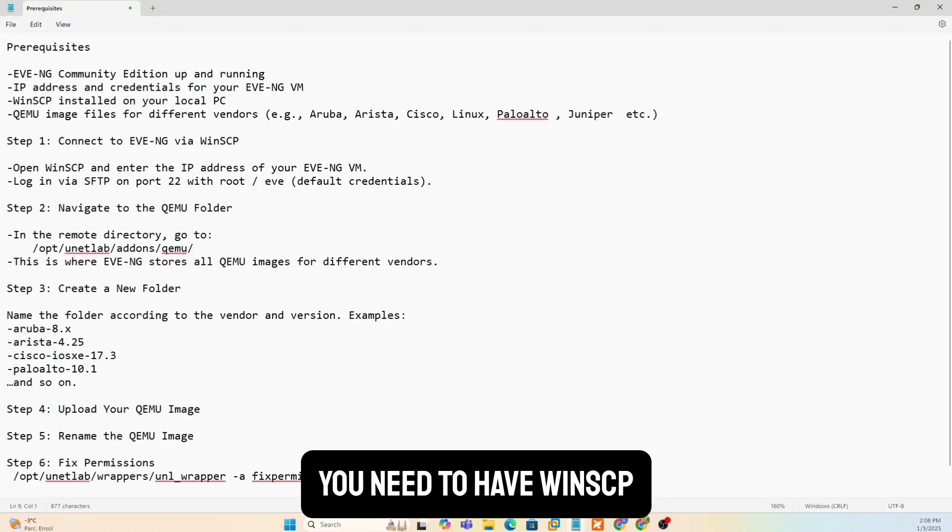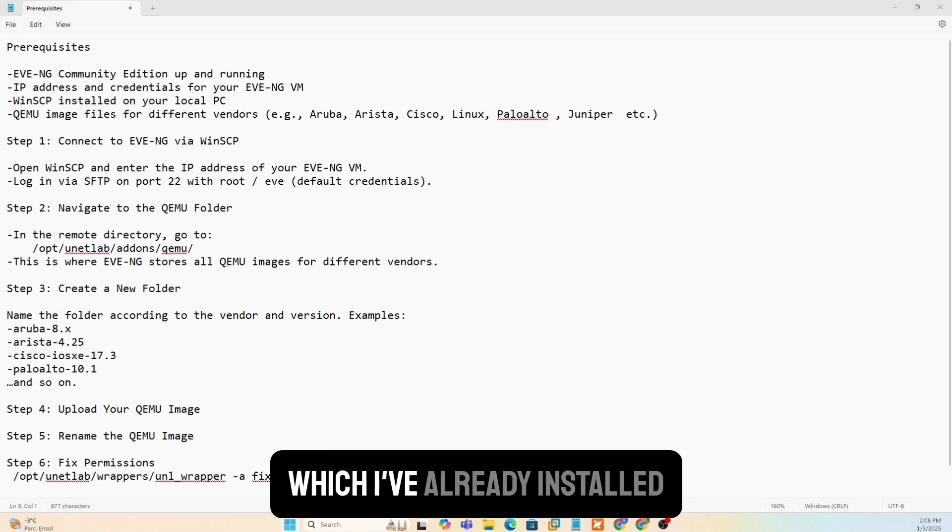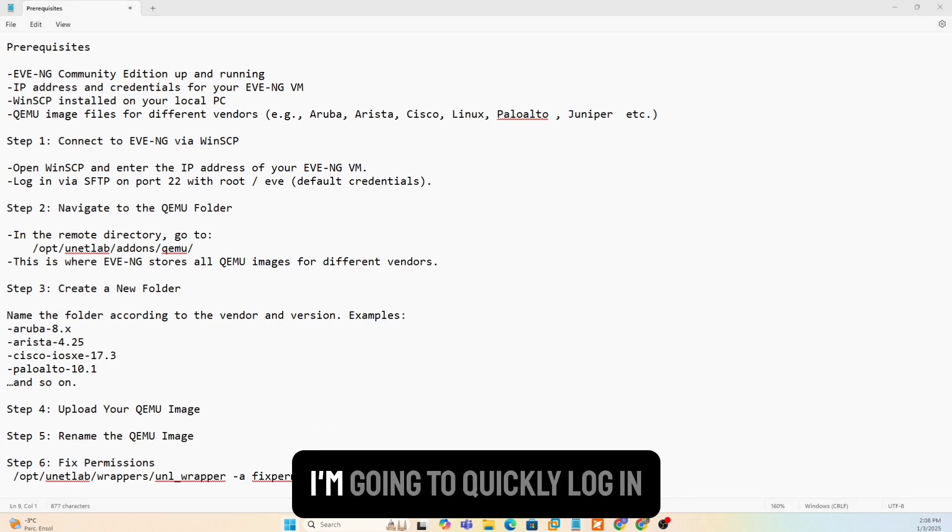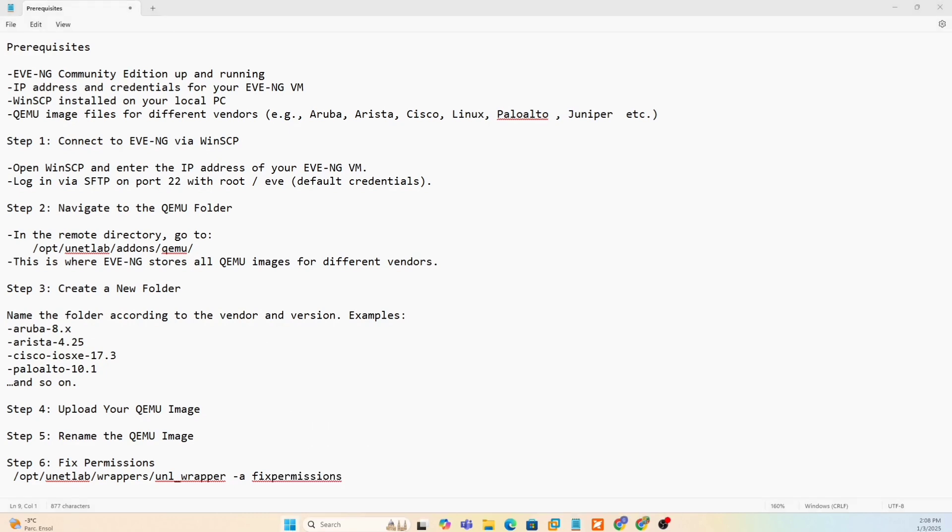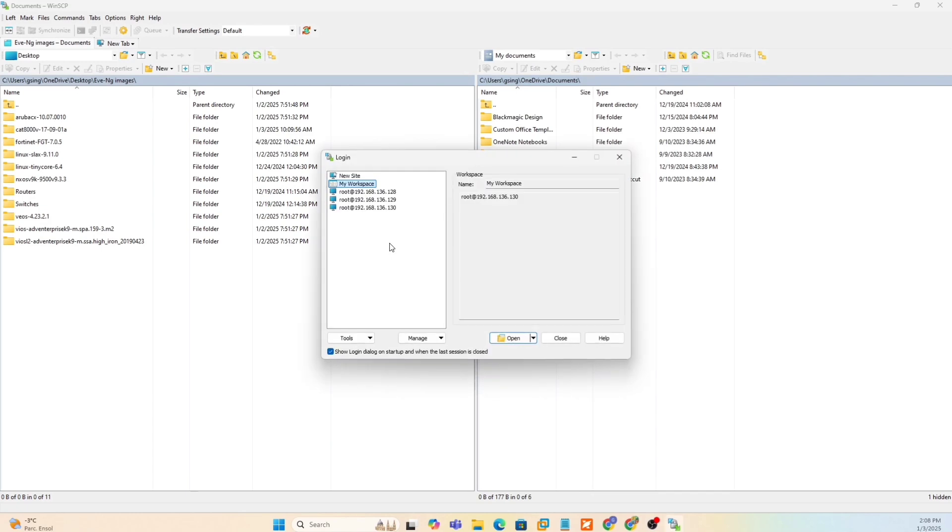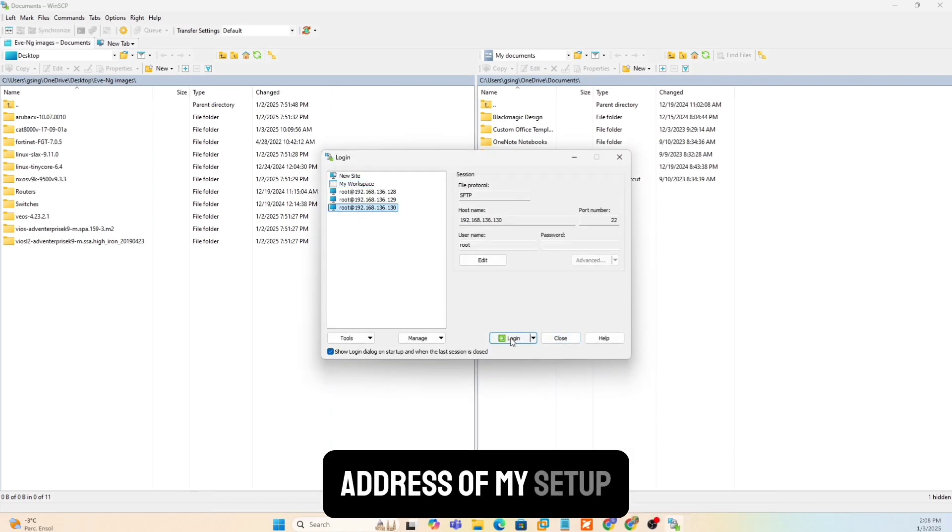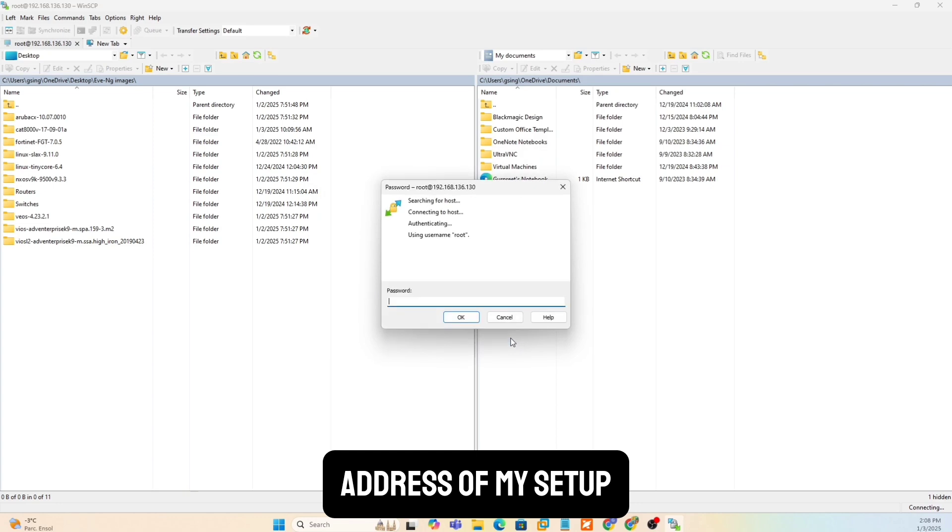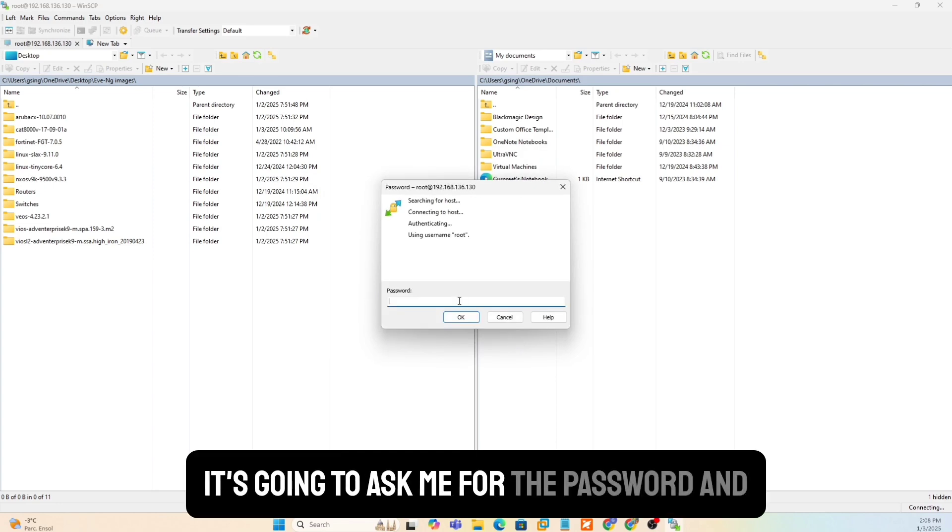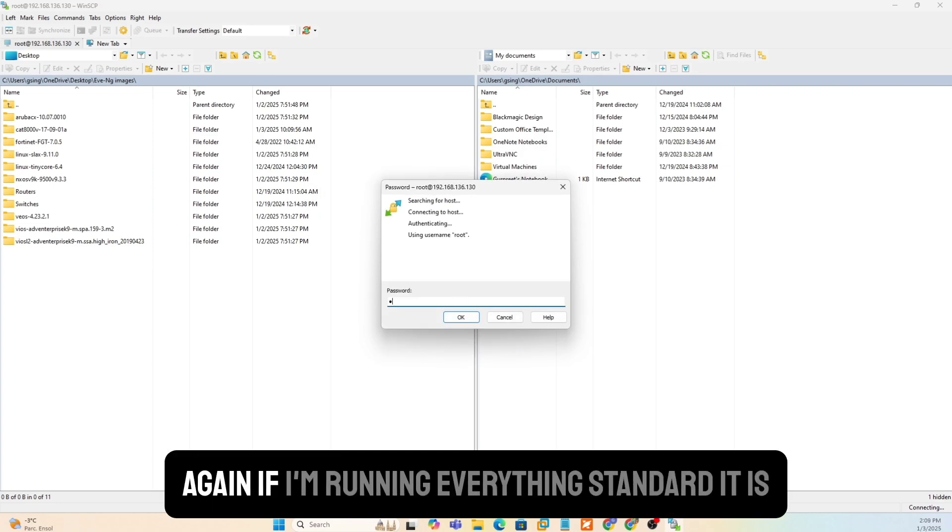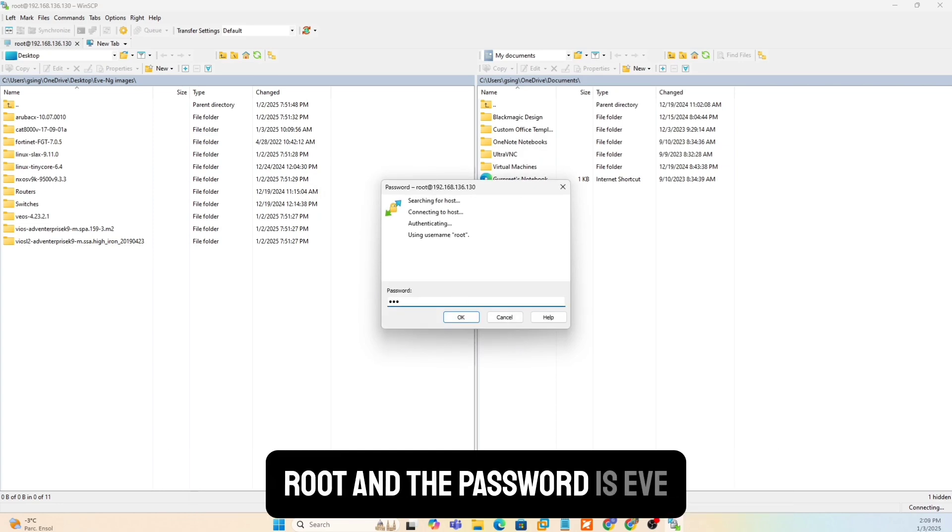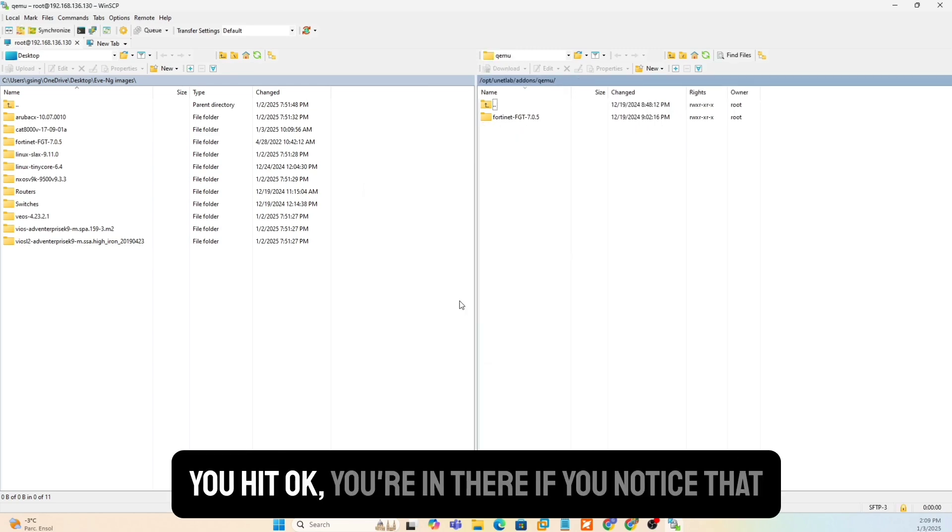You need to have WinSCP, which I've already installed. I'm going to quickly log in. I'm going to do this one here, which is the IP address of my setup. It's going to ask me for the password. And again, if I'm running everything standard, it is root and the password is EVE. You hit OK, you're in there.